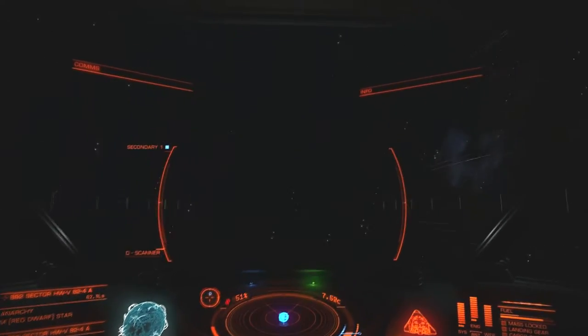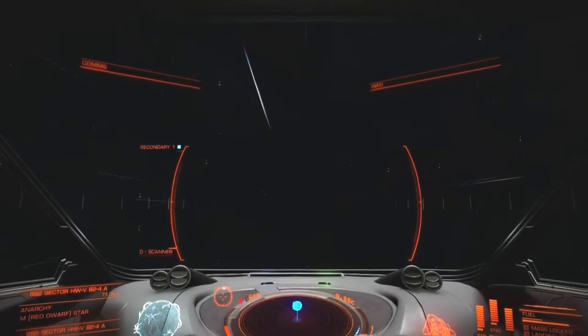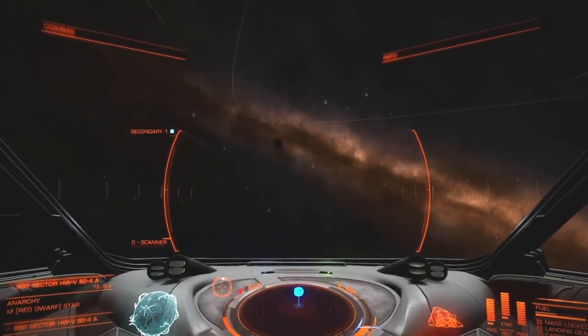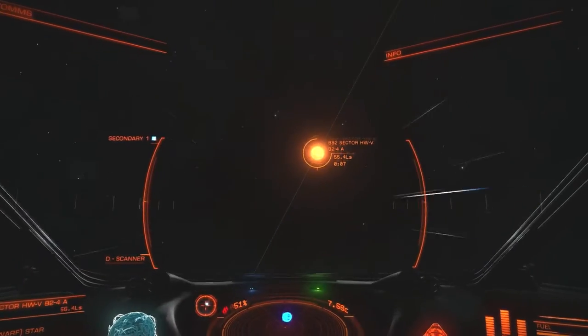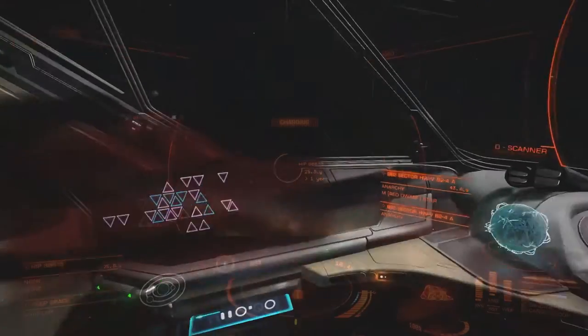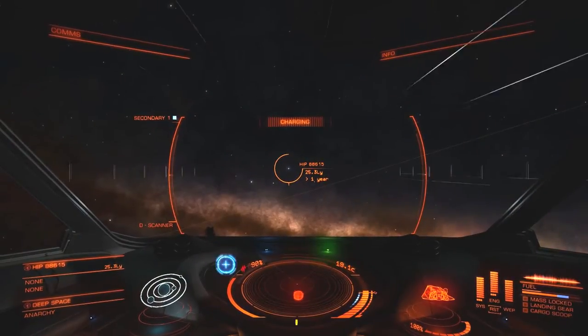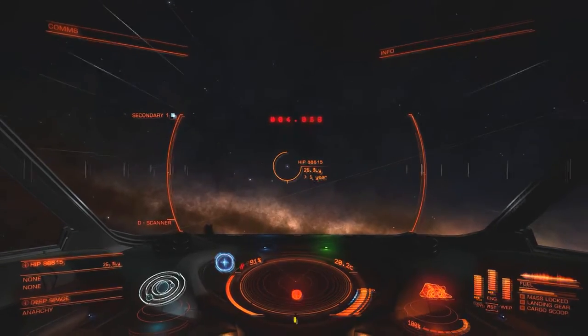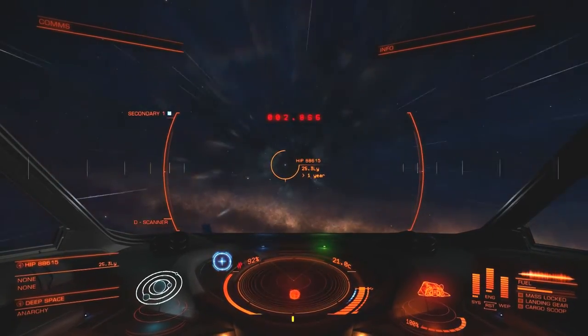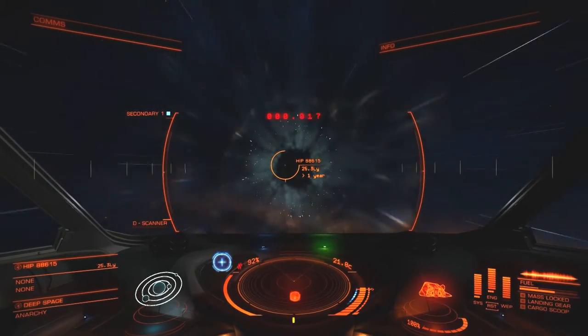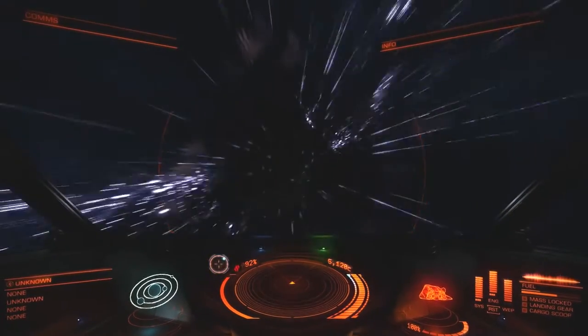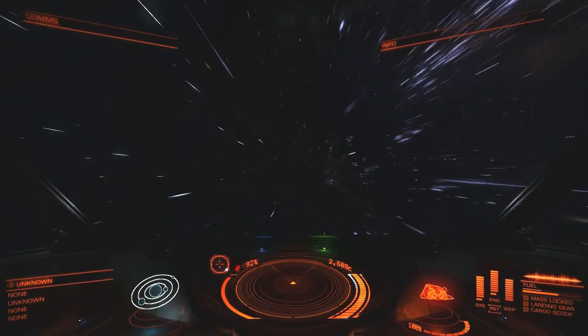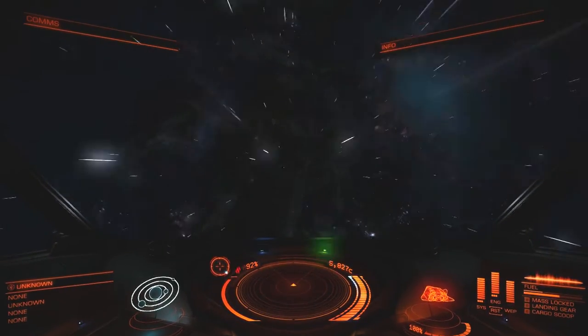Probably HIP 89384 has already been discovered then, which figures because it's a juicy star. We'll still get cash for giving a different view of the system. 88615 first, then 89384 is the next one after that.